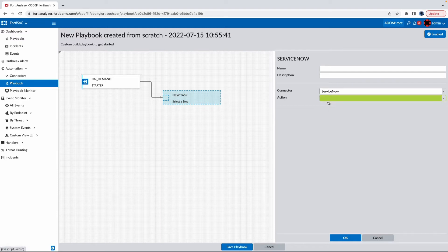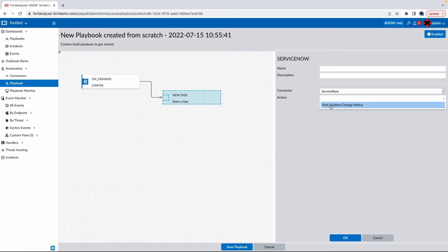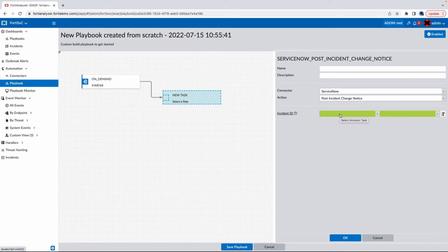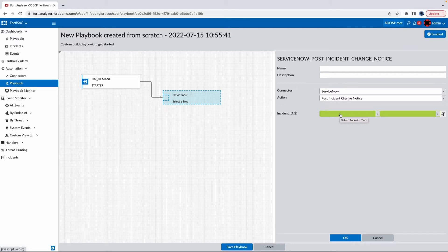At the moment, the integration only consists of sending any changes of incidents to ServiceNow. But as the actions begin to build out, additional use cases can be had. A scenario I imagine that could happen as integration with ServiceNow continues to build out is for smaller customers wanting to use FortiAnalyzer as a simple ITSM solution.